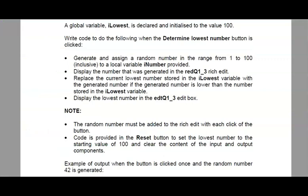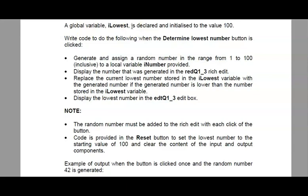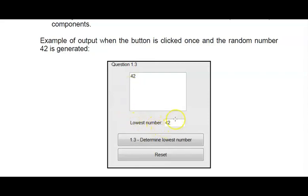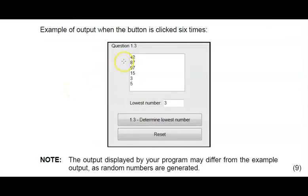Now it's your turn to try question 1.3. Take note of every bullet where it explains exactly what you need to do. For example here the 1 and the 100 is included in this random number. Also have a look at the top where they tell you that iLowest, a global variable, was declared and initialized for you and you are required to make use of that. The first number that you are going to pick might be lower than the current lowest value - iLowest was set to 100, so the possibility of it being lower is quite high. When you click this button it won't necessarily display 42, it will be your random number that was selected, but the lowest number so far should be displayed here in the edit box.